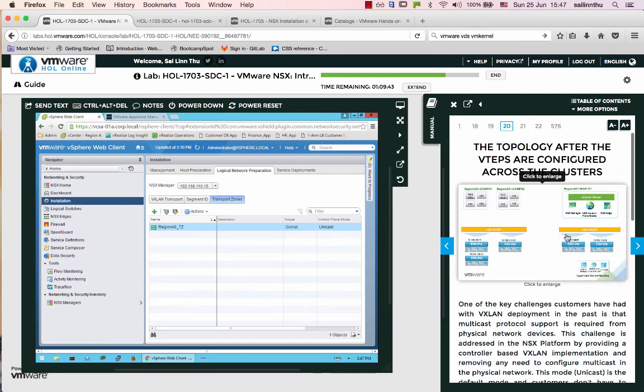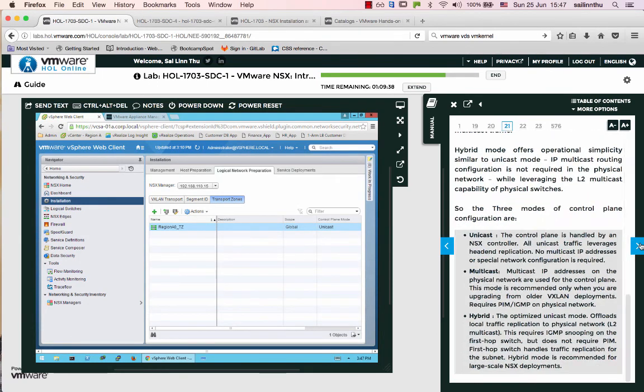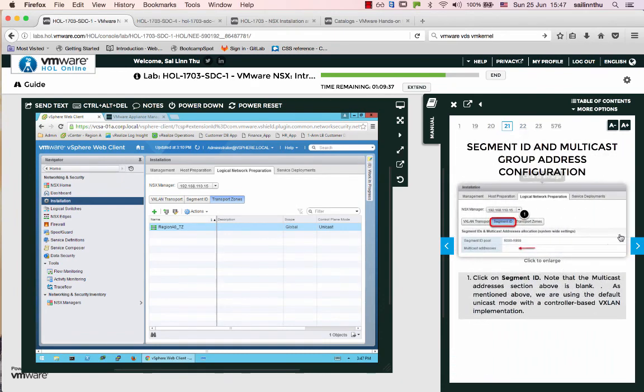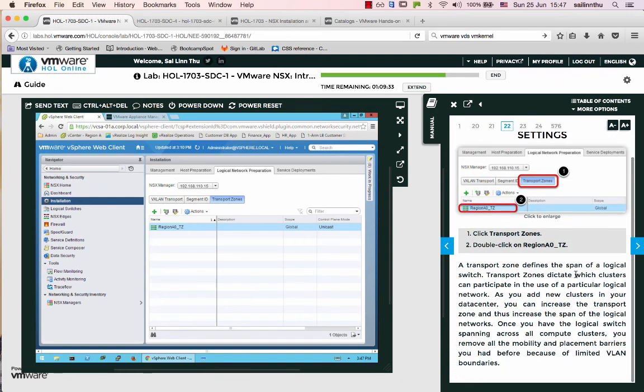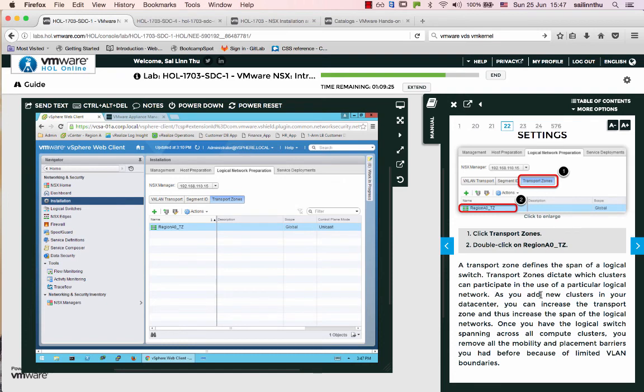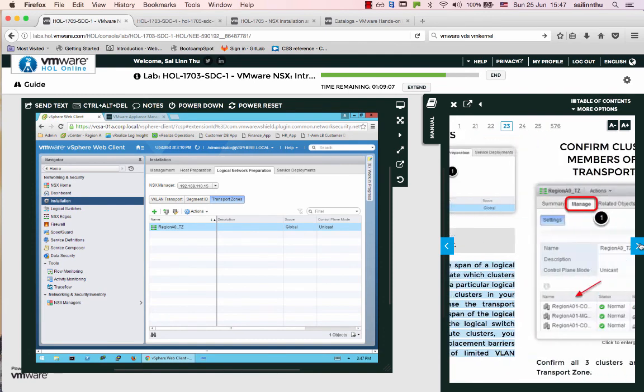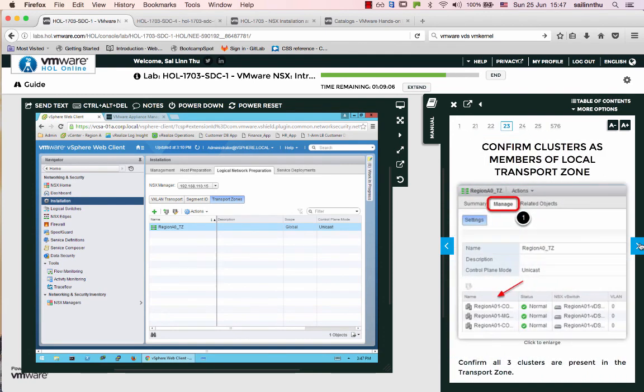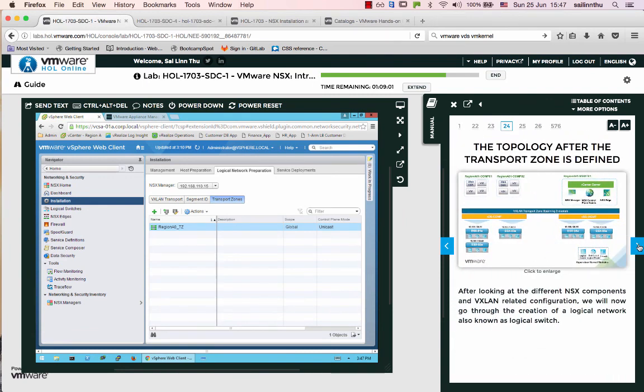Transport zones define which clusters can participate in the use of a particular logical network. As you add new clusters to your data center, you can increase the transport zone and thus increase the span of the logical networks. This transport zone spans three clusters: cluster one, cluster two, and cluster three.